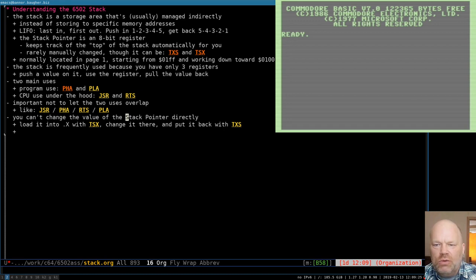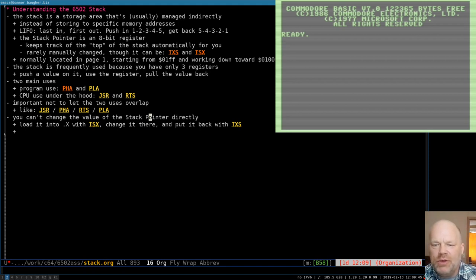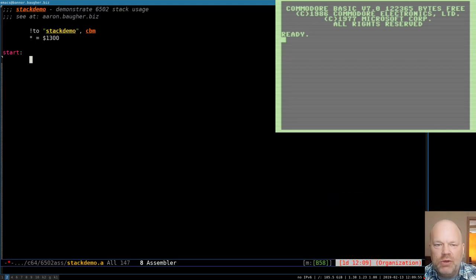You can't or don't normally change the stack pointer value directly. You have to get it into X, change it there, and then put it back. Normally you just let it do its job by using PHA and PLA, and you don't care where the values are going on the stack — you just let it push and pull and assume it's working.